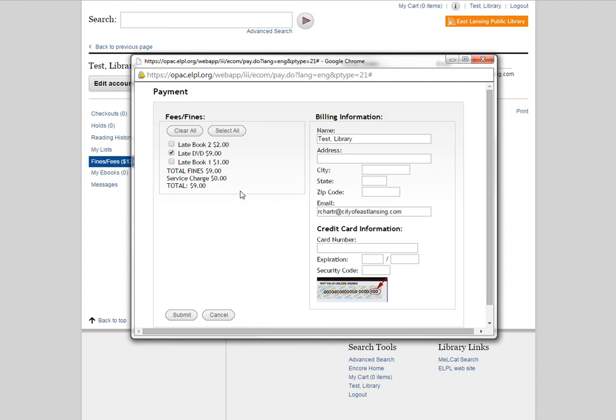One limitation for paying online is you cannot make partial payments. So if I owe the $9, I have to pay the entire $9. I can't just pay $5 or $6. If you do want to make a partial payment on an item, you can come on down to the library and we can do that for you. But if you're paying online from home, it is an all or nothing for each item.